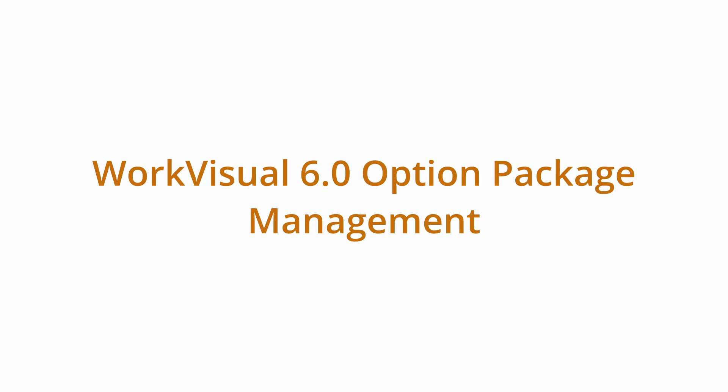Hello, welcome back to another WorkVisual tutorial video. In this video, we will show how to handle KUKA option packages in WorkVisual. This includes installation and management of packages and profiles.